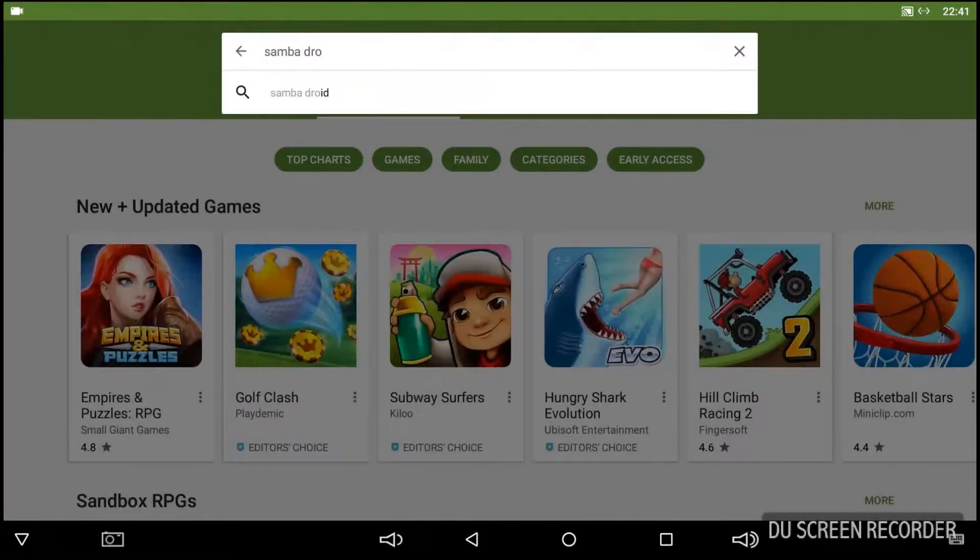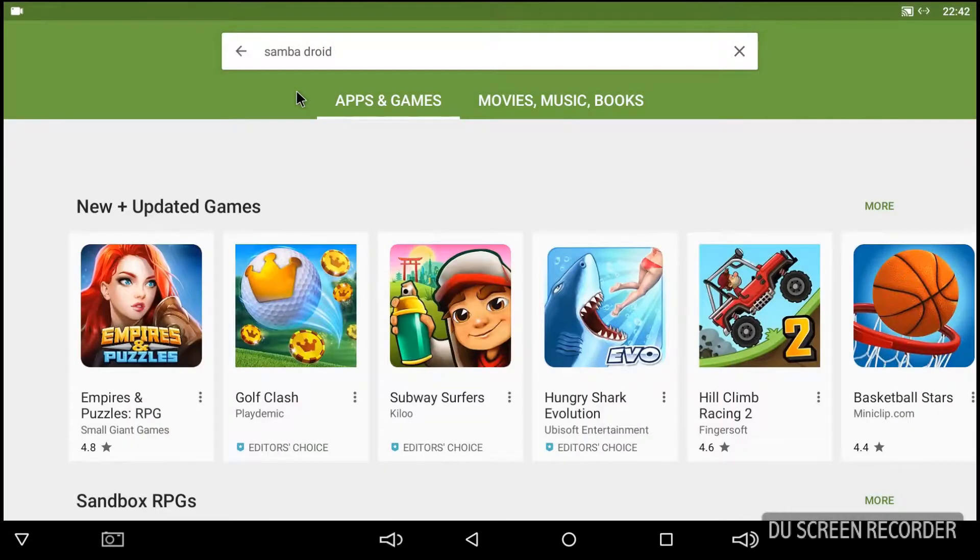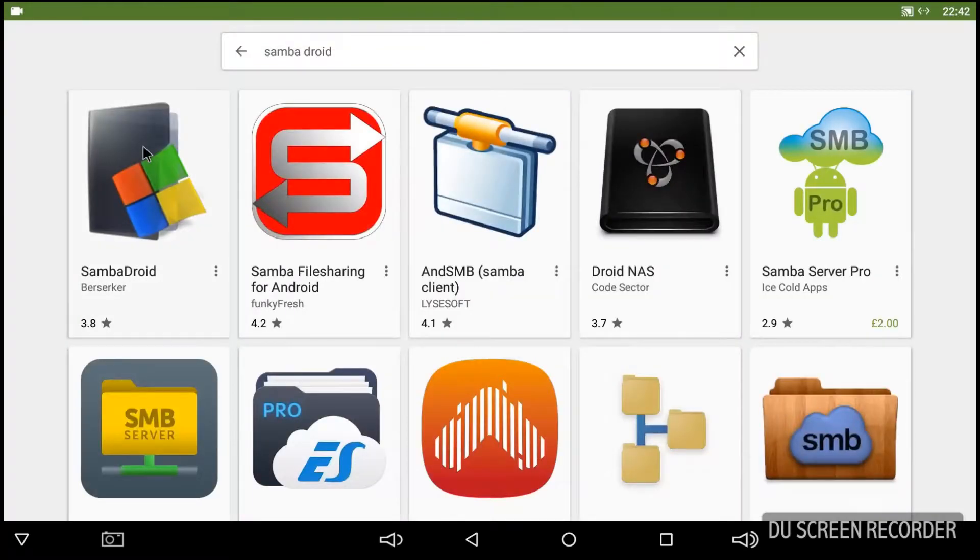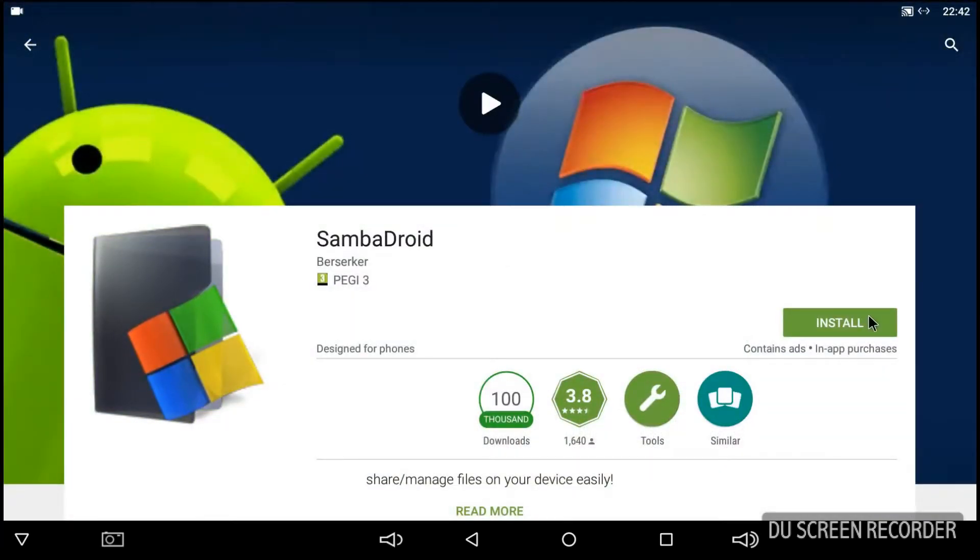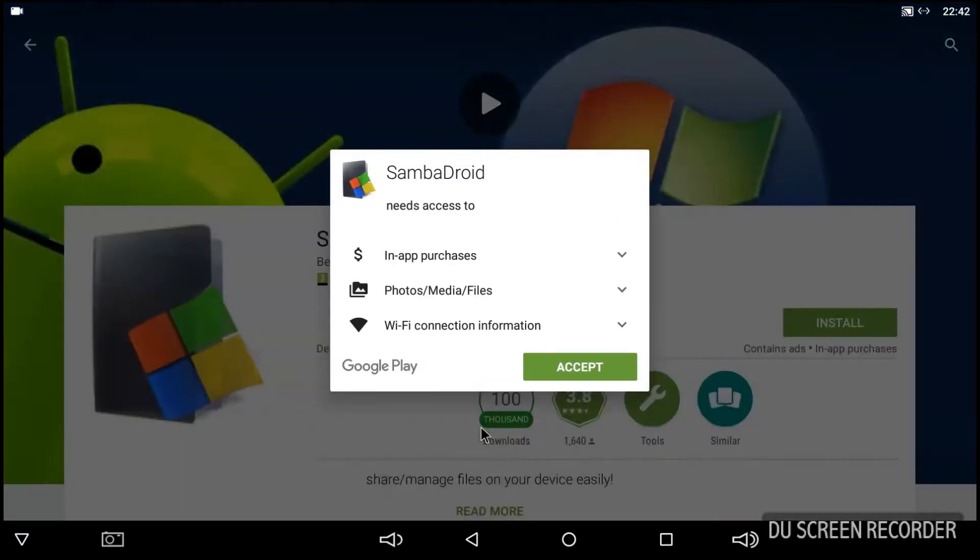Or Druid as I've typed there. And when it loads up just install the app by Berserker. I have no idea why it's got such low ratings to be honest because it's a great app.